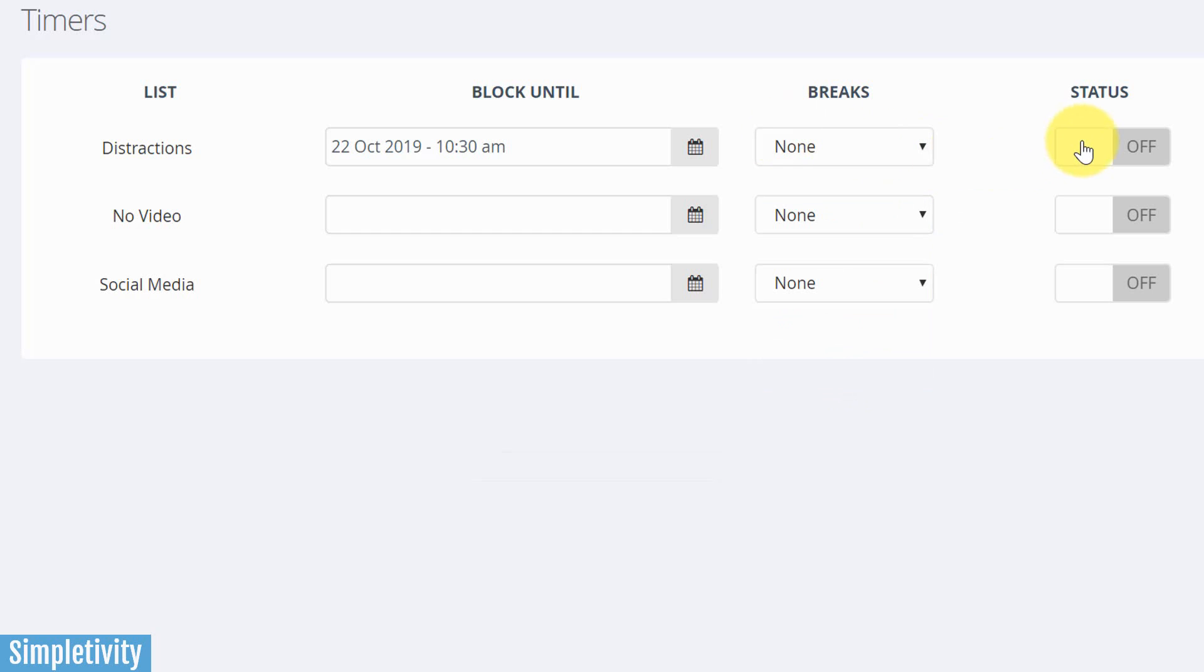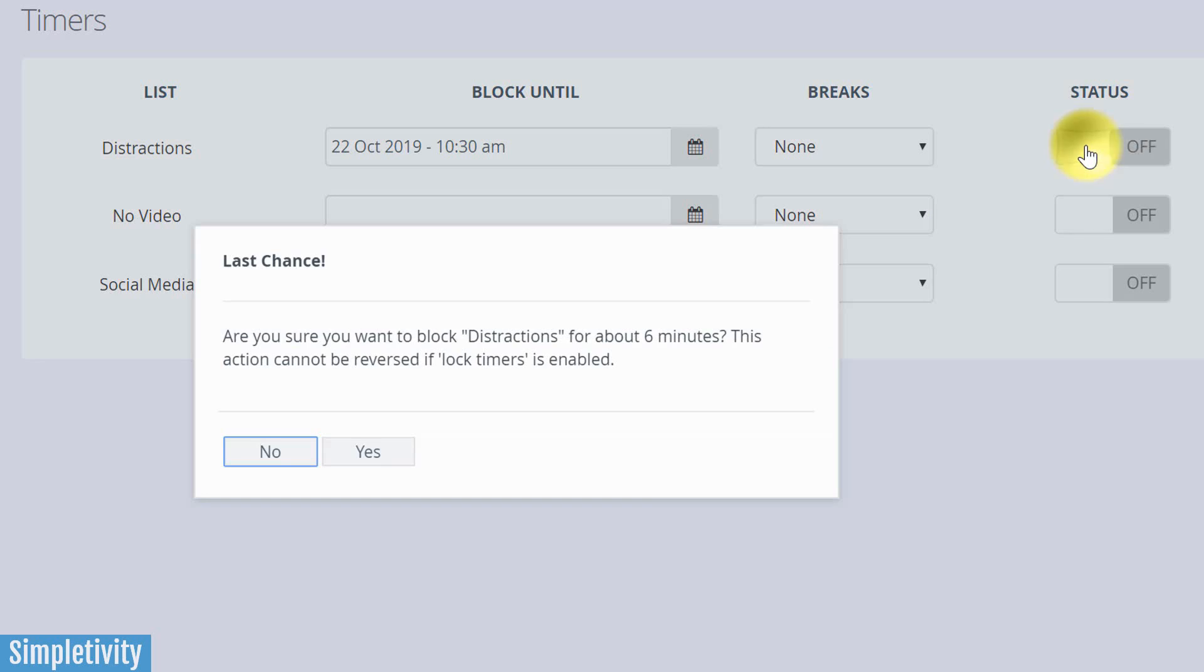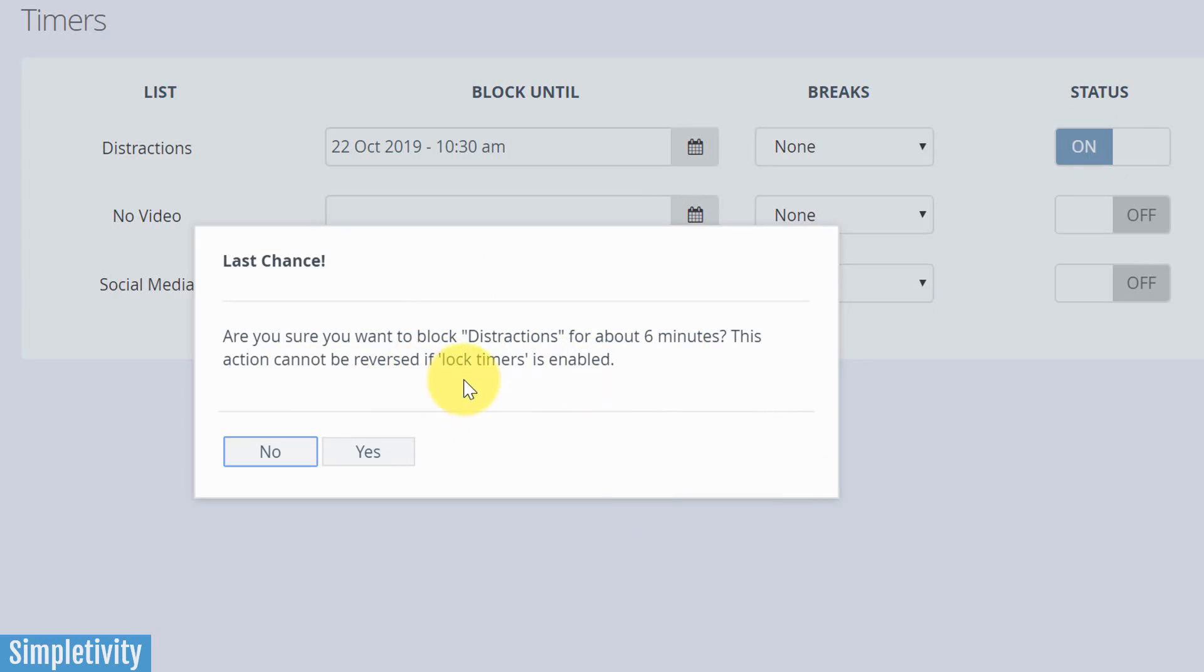And last but not least, when we're ready to go, we can hit start, or we can turn this to on. Now you're gonna get a warning here. It's gonna say, are you sure you want to block distractions for about six minutes? This action cannot be reversed if lock timers is enabled.